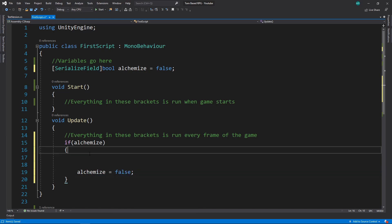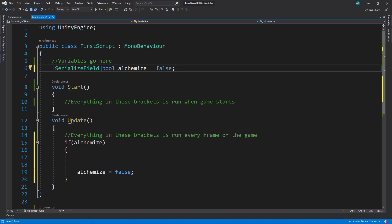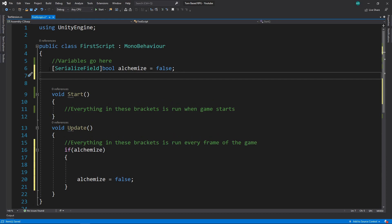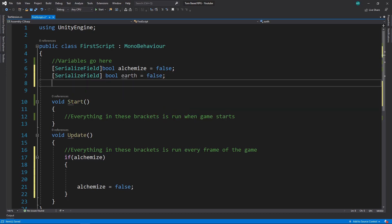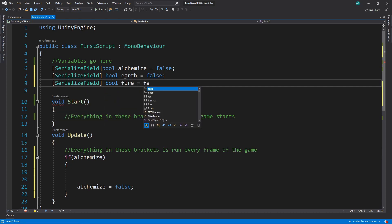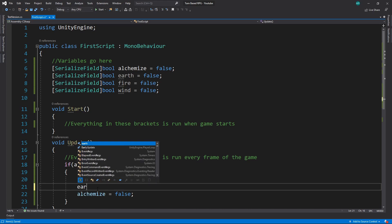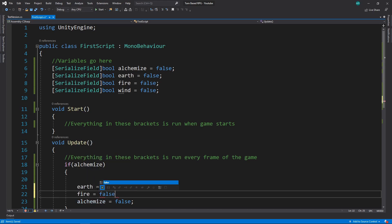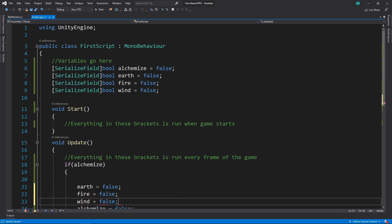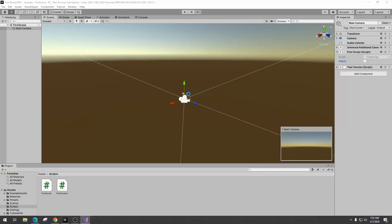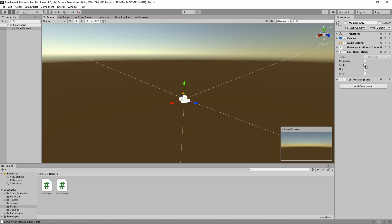Everything above this will happen when we hit alchemize. Let's give ourselves a couple different ingredients to combine. We'll serialize field bool — we'll make a new one called 'earth', set to false by default. Then serialize field bool 'fire' equals false, and serialize field bool 'wind' equals false. First, let's make everything reset to false when done. Inside Unity, we can check any combination of these three and it will do something when you click alchemize — like earth and fire, then hit alchemize, and theoretically it should do something.